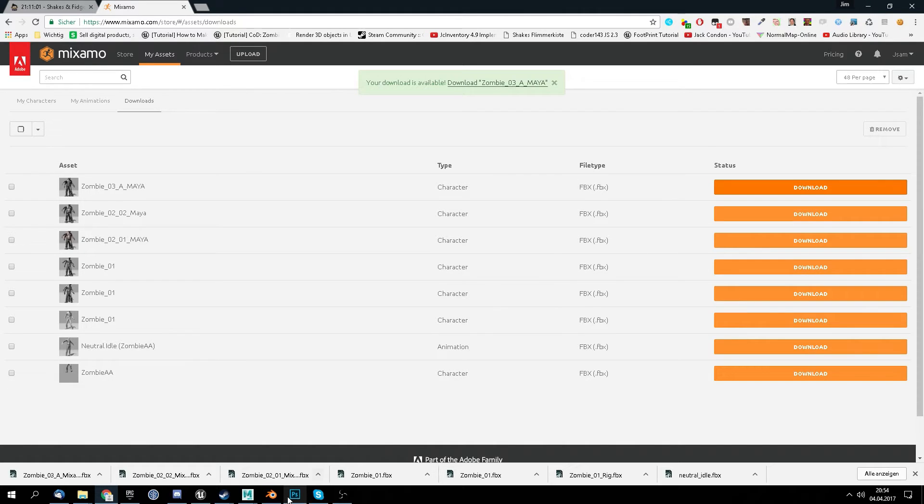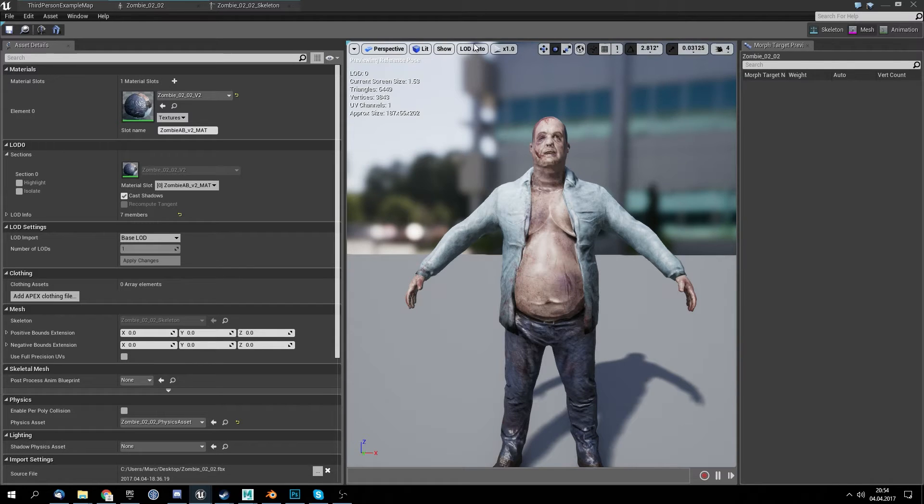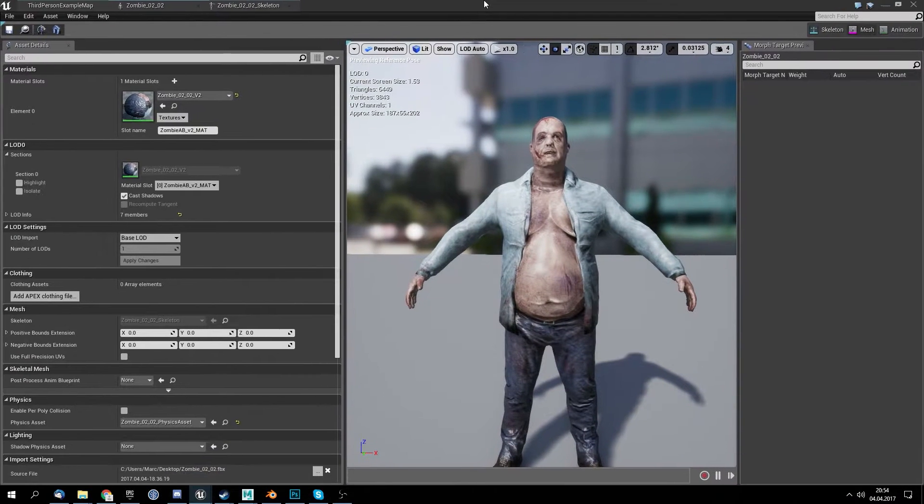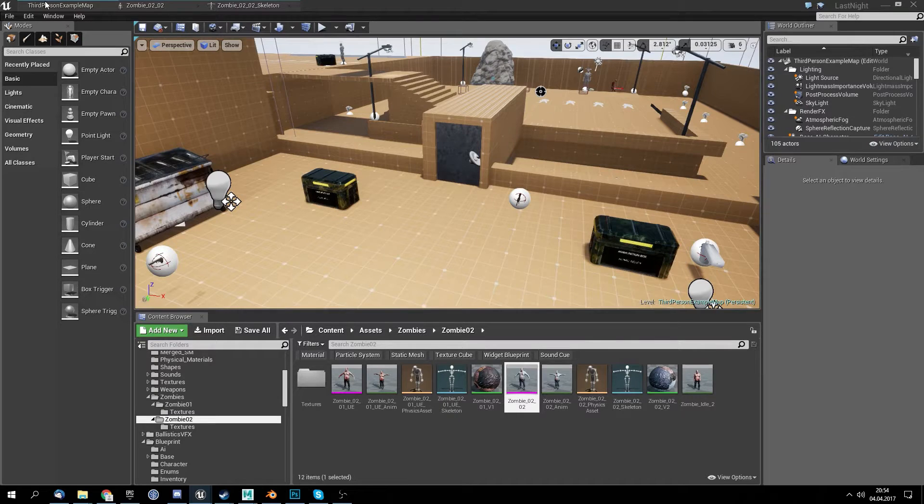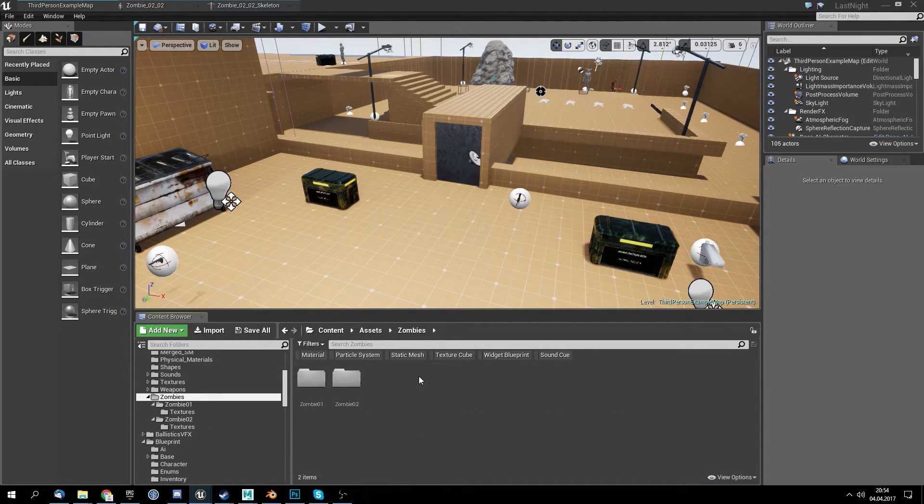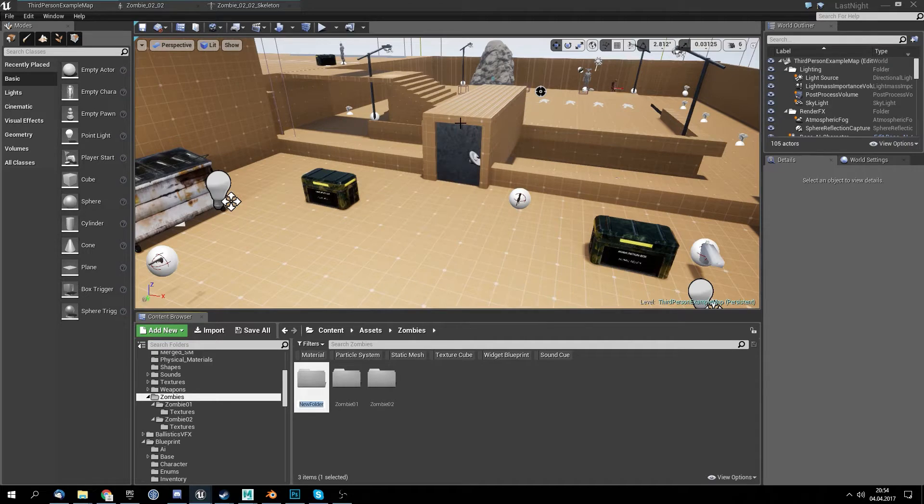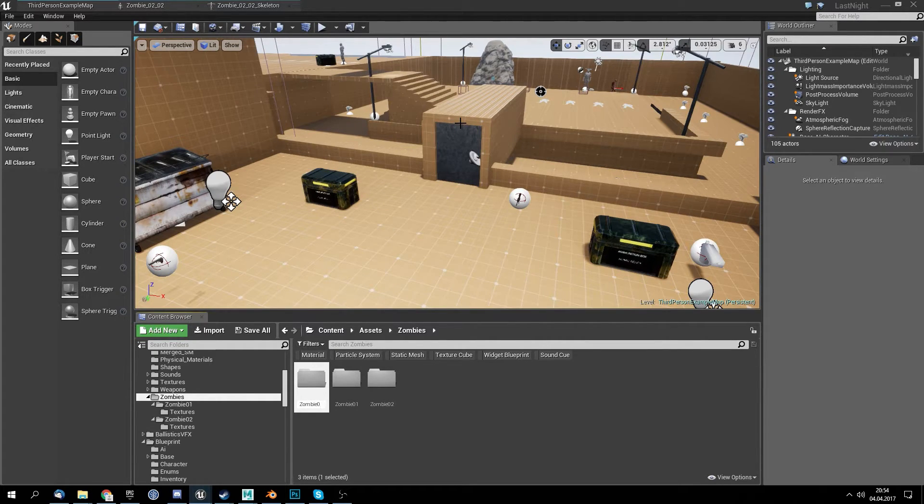Right, then we go into Unreal. As you can see I have here already a few zombie meshes. So we go create a new folder called zombie zero three, then import.